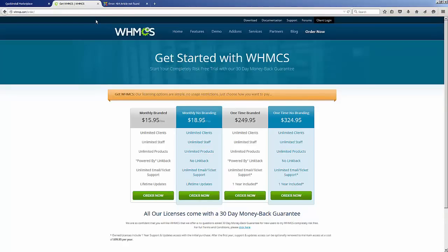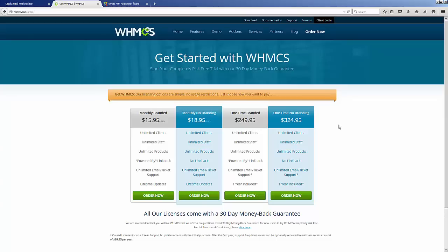If you have a reseller account with HostGator, then you get a free license to this for as long as you have your reseller plan, so that might be one way to obtain the software for free. The other way is that you can go to WHMCS.com and order whichever flavor of WHMCS that better suits your needs.